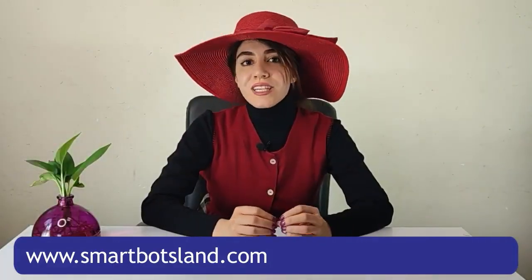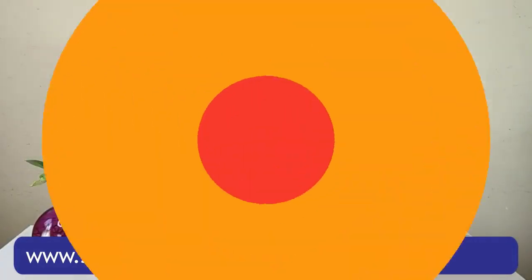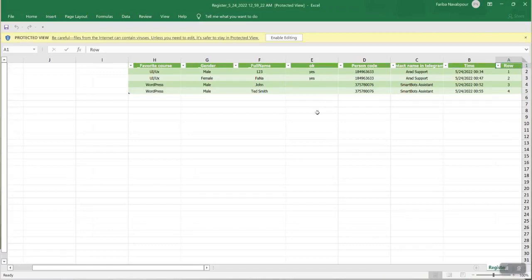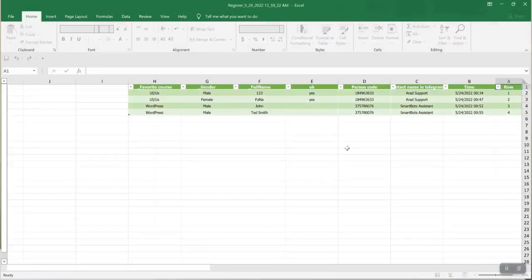Finally, you can get the report of the Form Maker button and see the information of your users in an Excel file.